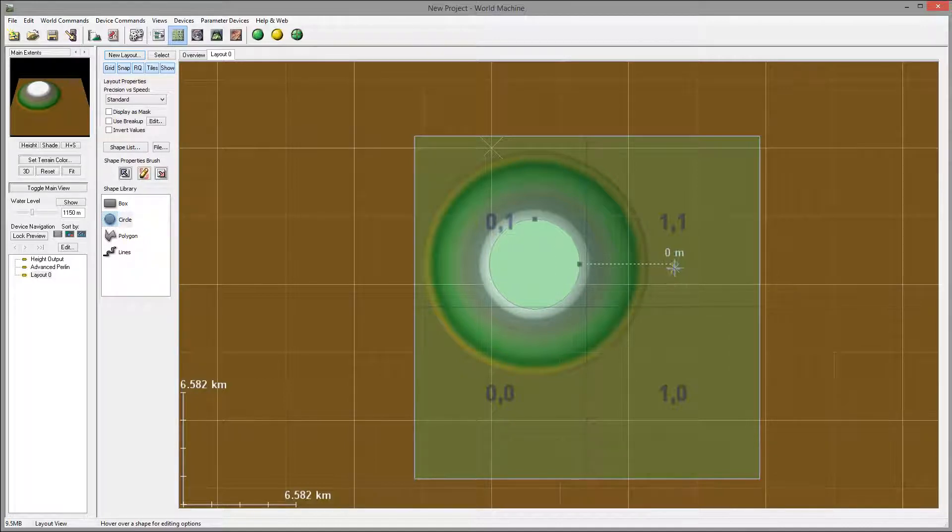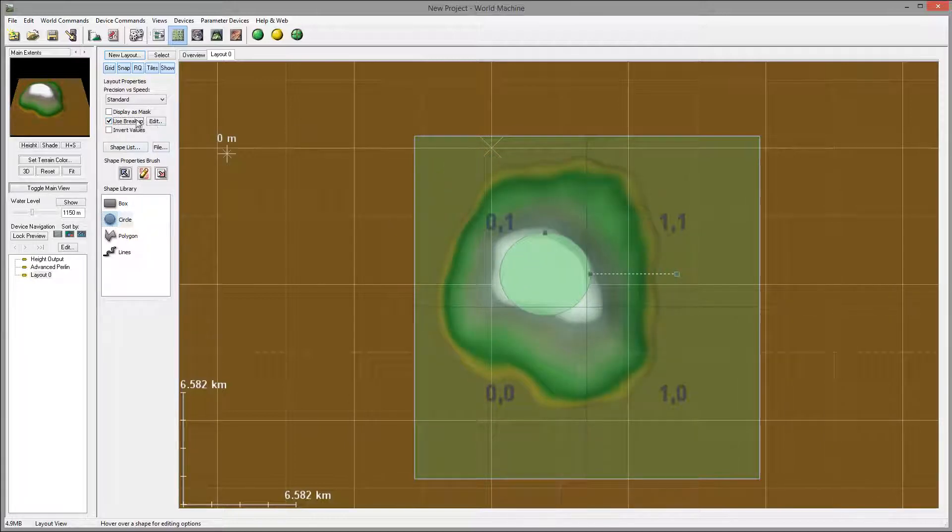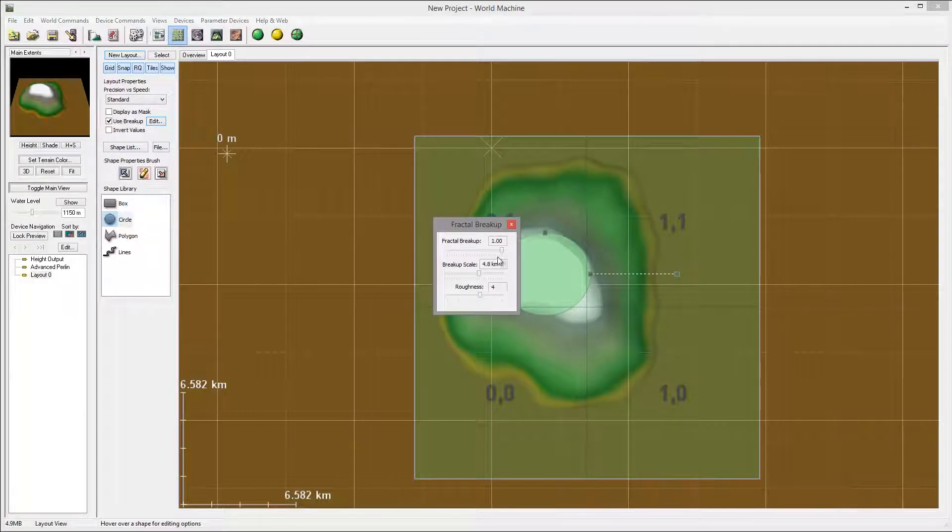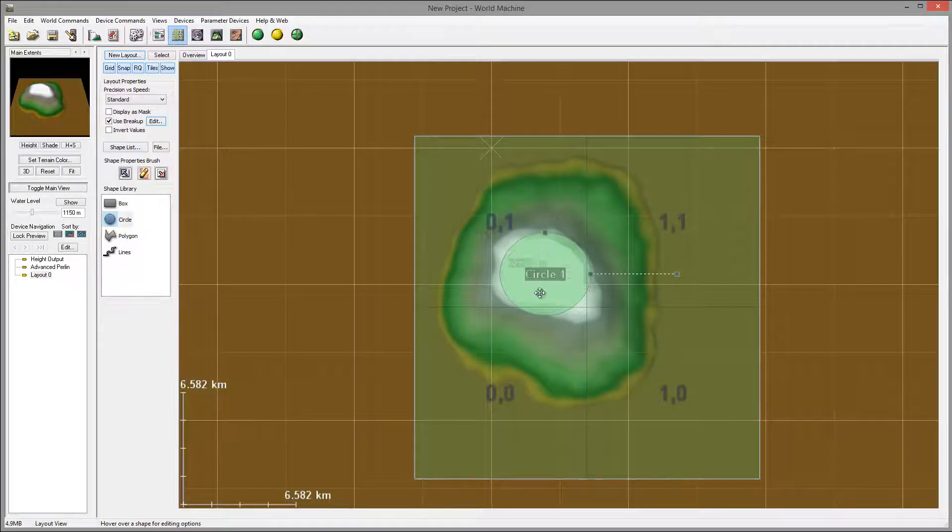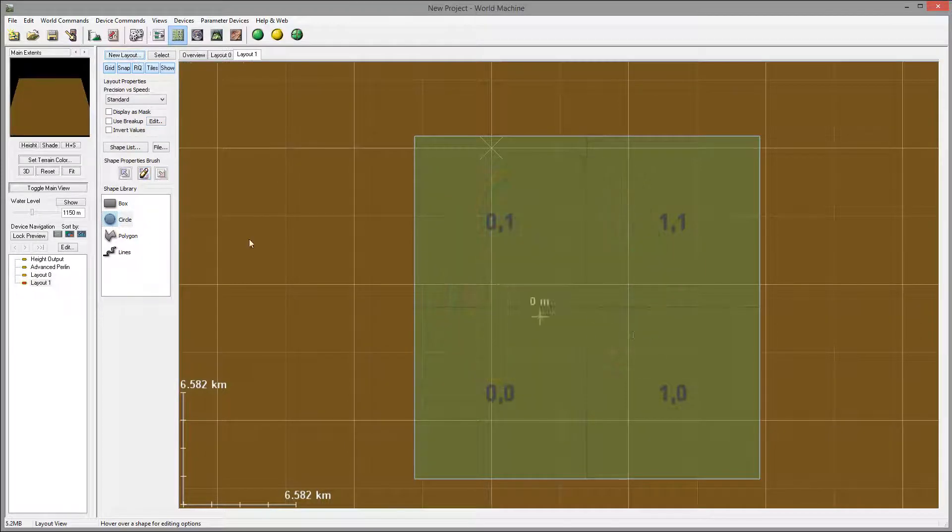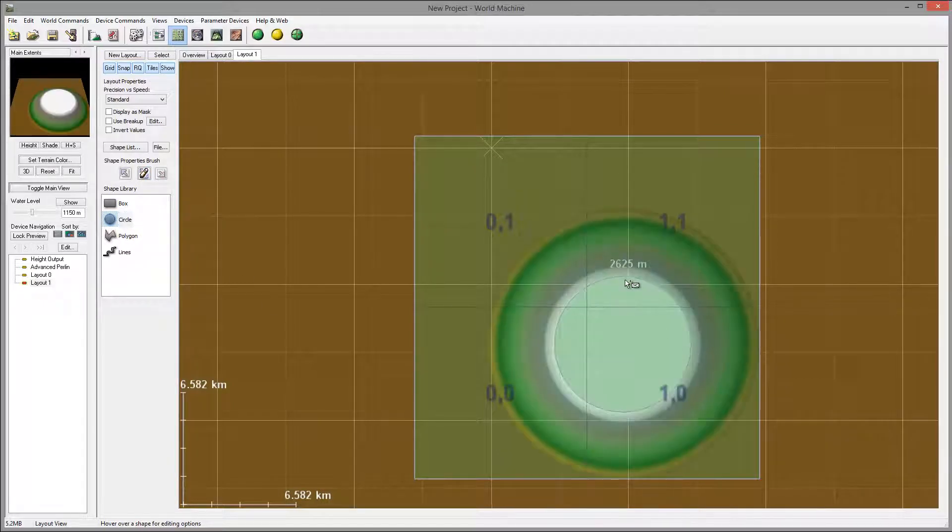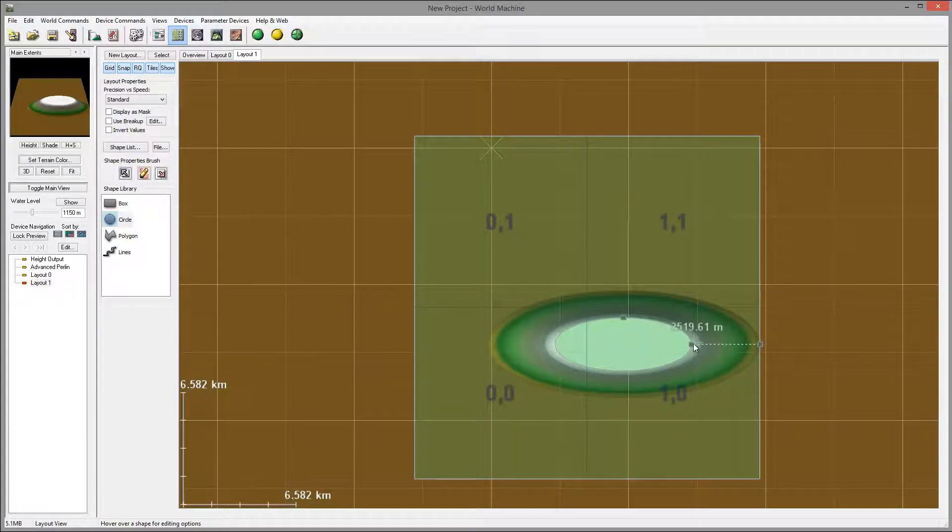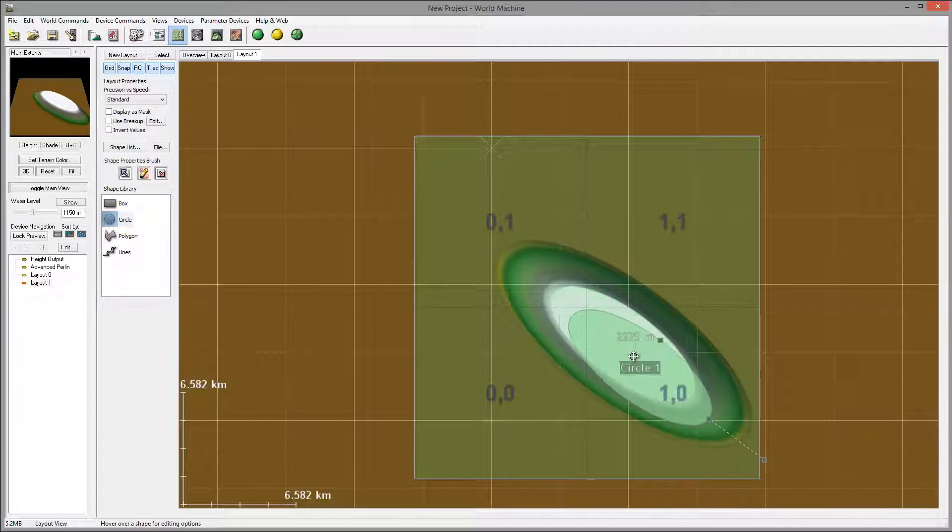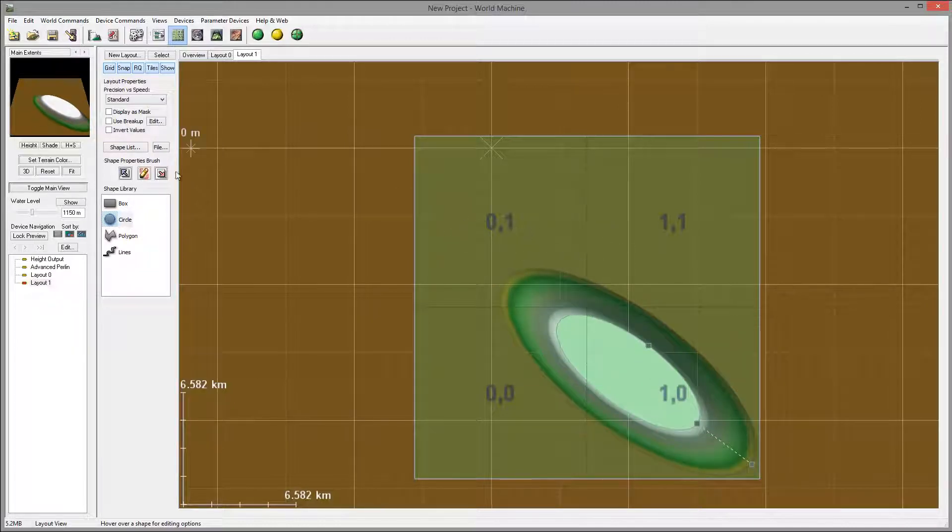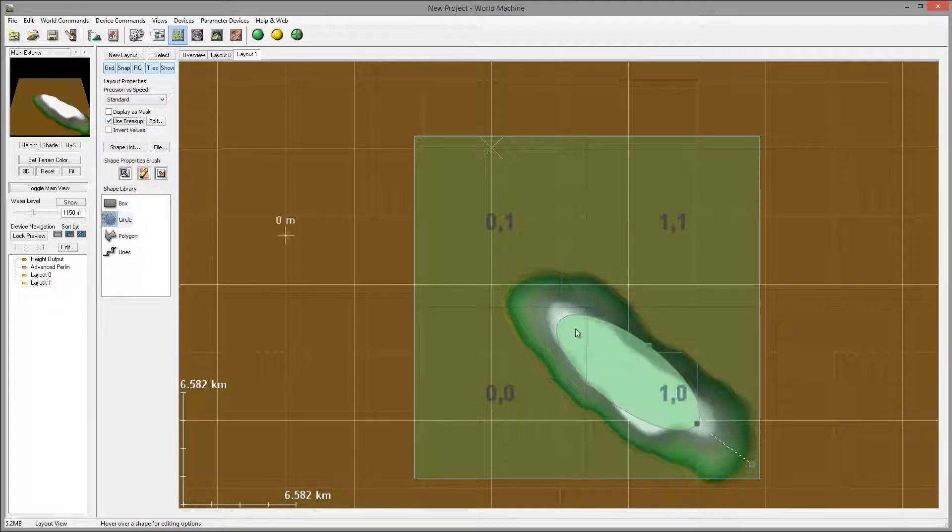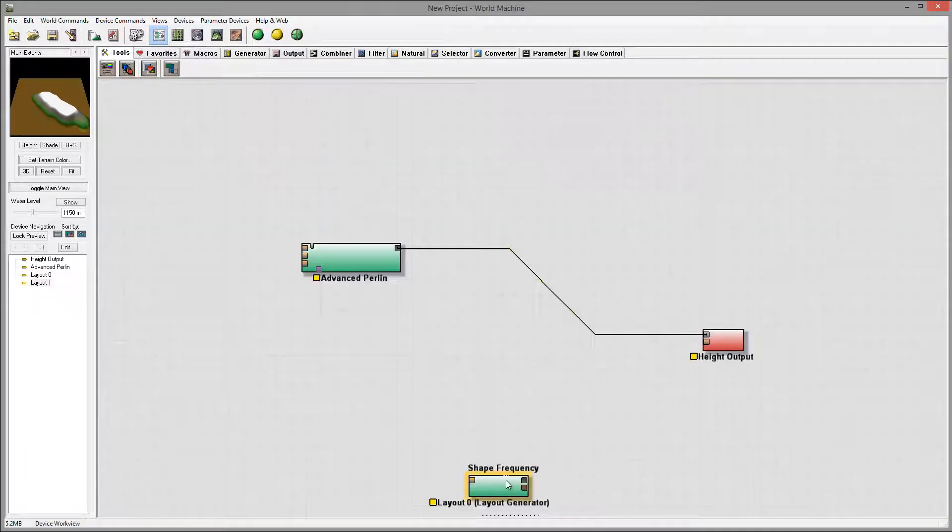Let's go back to our layout. I'm going to increase the fallout slightly, enable user breakup as well on the breakup, maybe bump up slightly the roughness. This is the main mountain. I want to create a smaller sub mountain on the side. For this I'm going to create a new layout circle right around here, shrink it, and position it in this area.